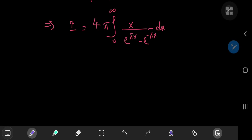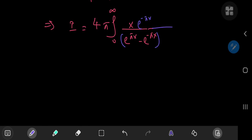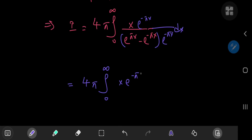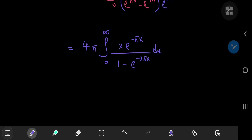We have exponential functions in the denominator — one with a positive argument and one with a negative argument. If we factor out e^(−πx) from the denominator, we can make use of an infinite series expansion. So we have 4π times the integral from 0 to infinity of x·e^(−πx) divided by (1 − e^(−2πx)) dx.